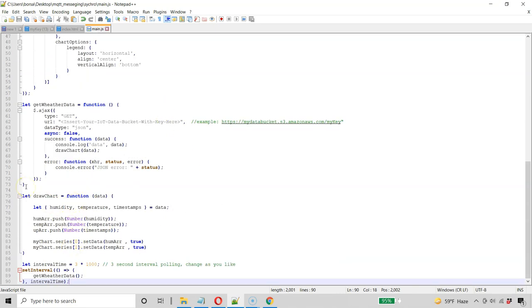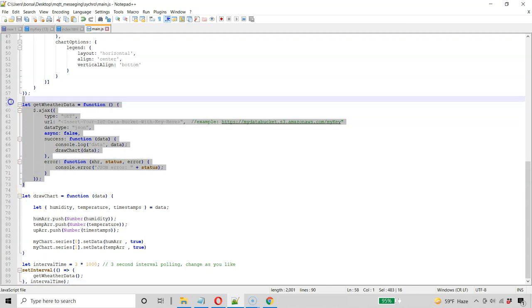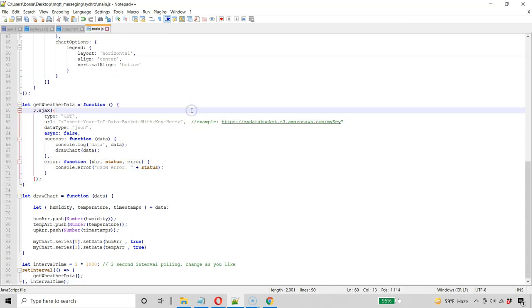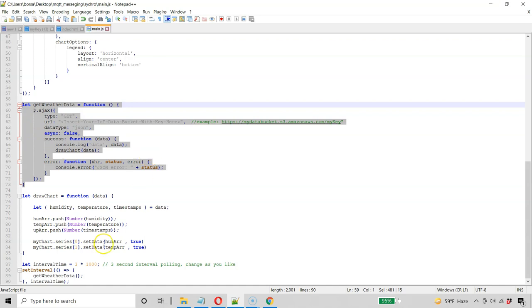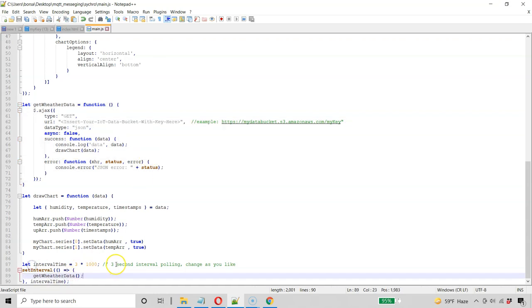But the function I want to talk about that we really care about is our AJAX call. So we're going to use a get, and we're going to go into our same data bucket where we have that my key and our data, and it's going to grab the data on interval. So this grabs the data, and then the very end here is our interval function. So every three seconds, it's going to pull that S3 bucket where our device is sending data, or in our case, that MQTT test client is sending IoT data.